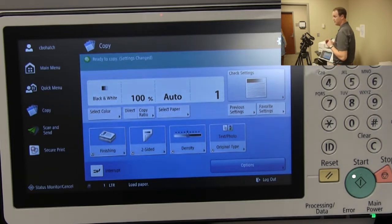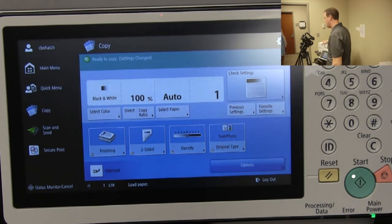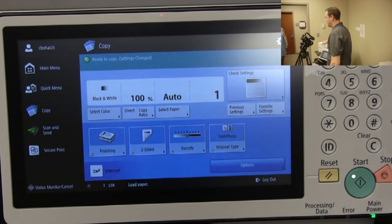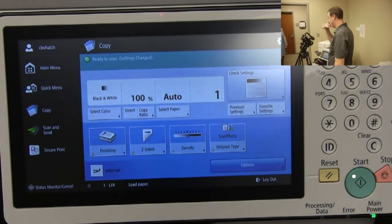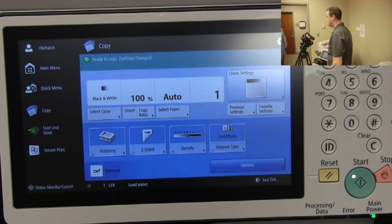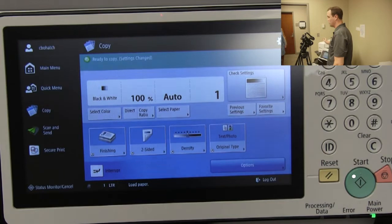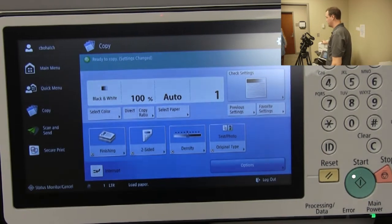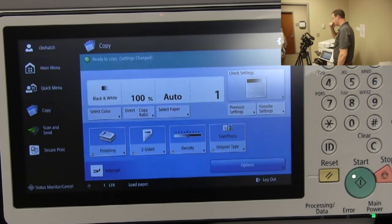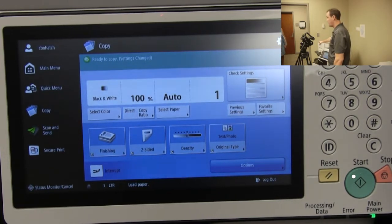Question from the audience: if you're printing a large job and going back and forth, is there a way to bypass the login and keep it open for 20 minutes? Unfortunately, there's not a way to do that right now. If that's a need, I'd recommend talking with Aaron or Jolie and we'll work with them to figure out what options are available.